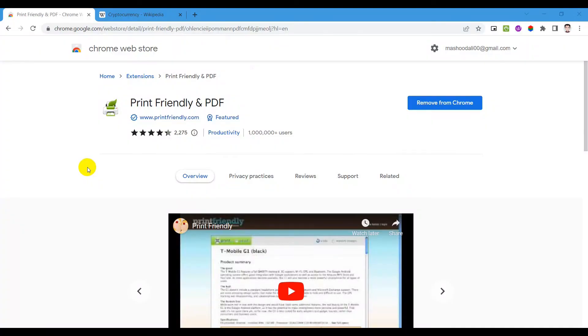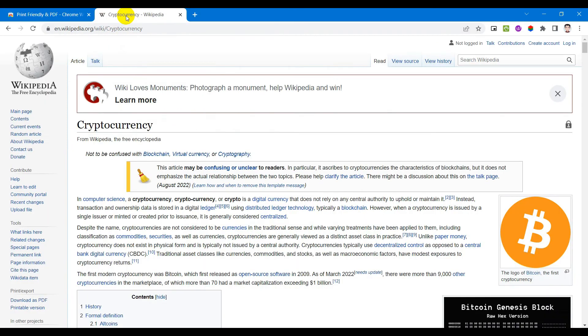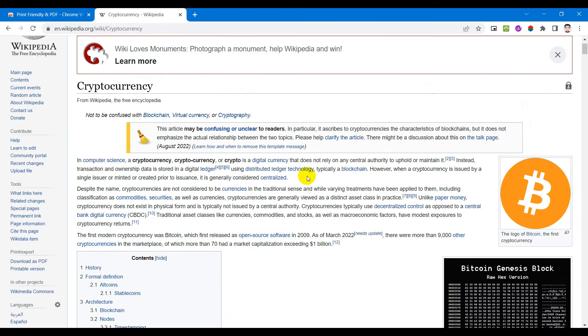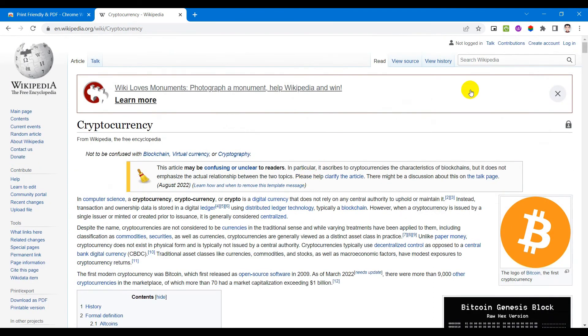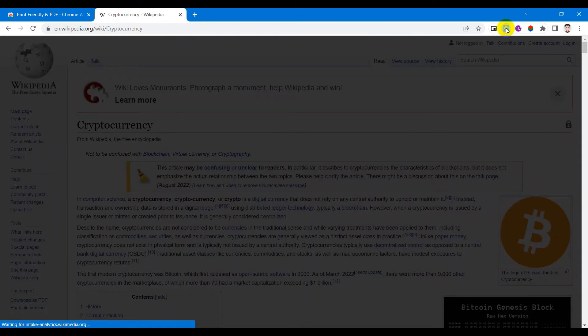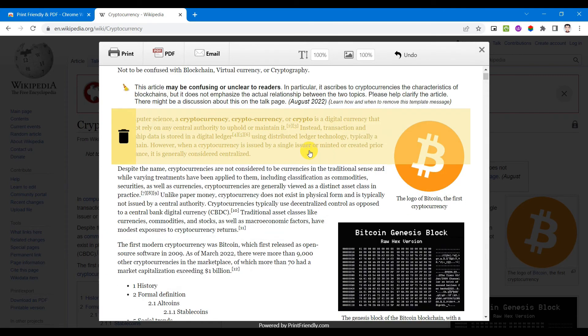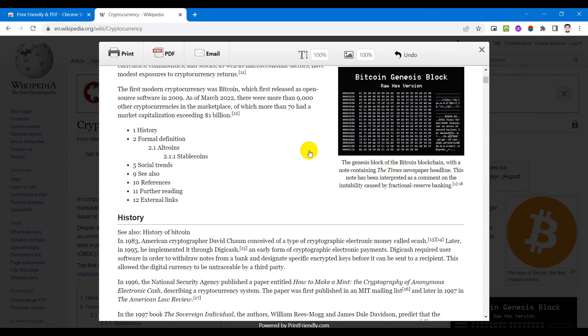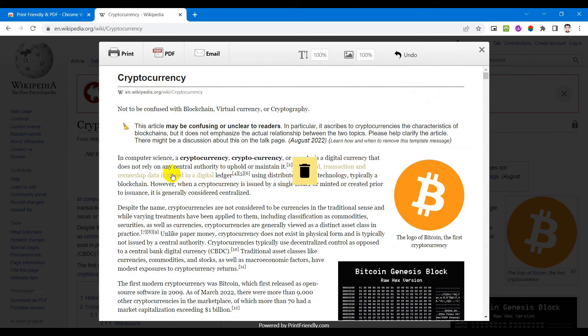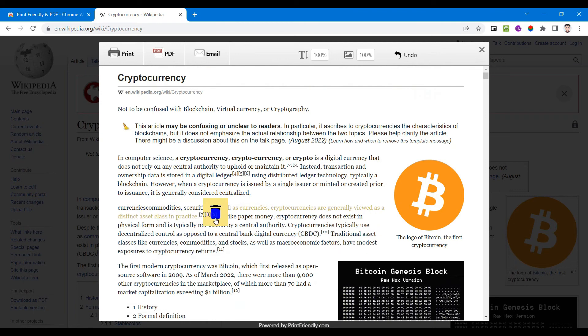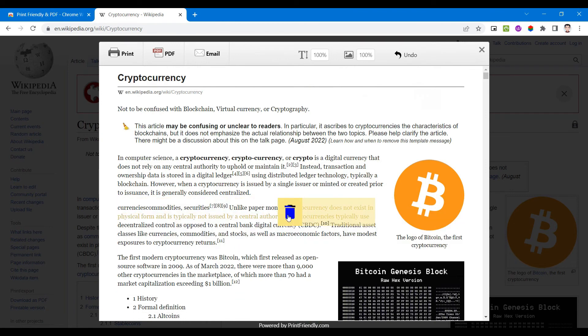This next extension allows you to make any web page print friendly in PDF form. This extension is called Print Friendly and PDF which is an excellent companion for you to convert any web page in PDF or even take a printout. Let's say you want to convert this web page in PDF, just click the extension icon and in just a few moments it converts it to a print ready file. You can even delete sections you don't like and save it as PDF.